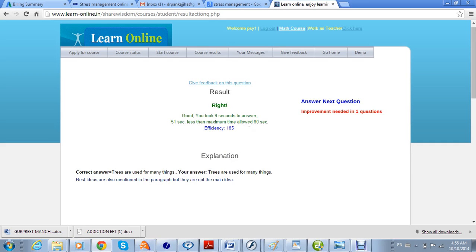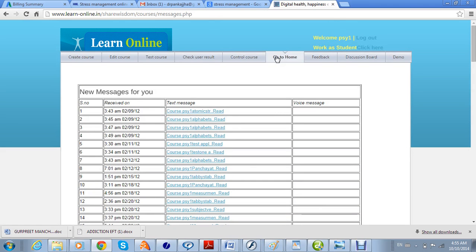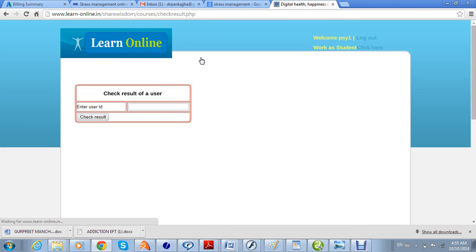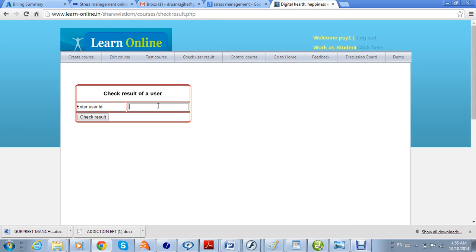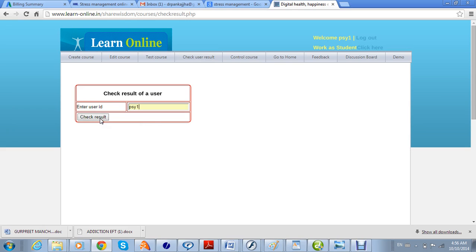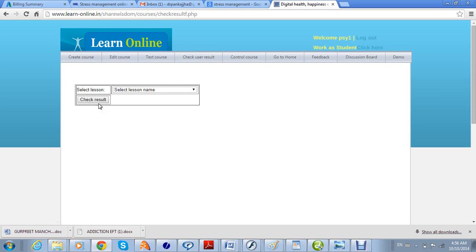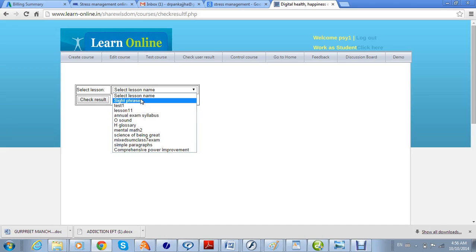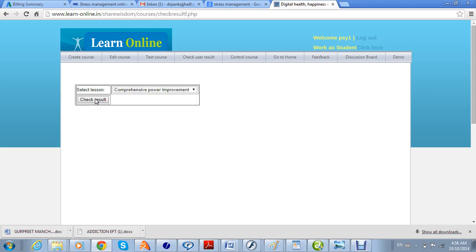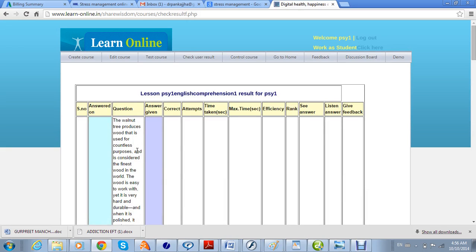This is the way a student will see this course. Now you can go back and work as a teacher again by clicking here. As a teacher you can view the user results — the teacher interface is similar to the student's but is used to see results. You select the relation you want to check and see the results of that particular relation the student is taking.